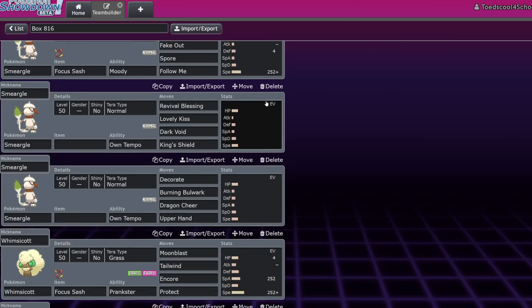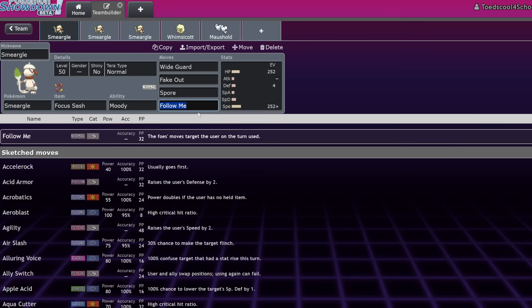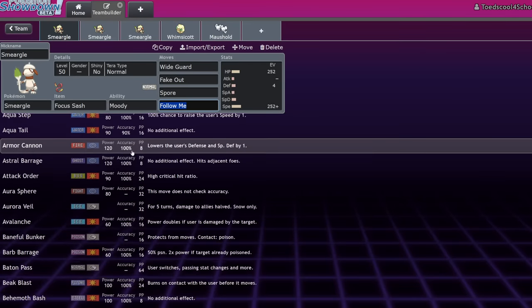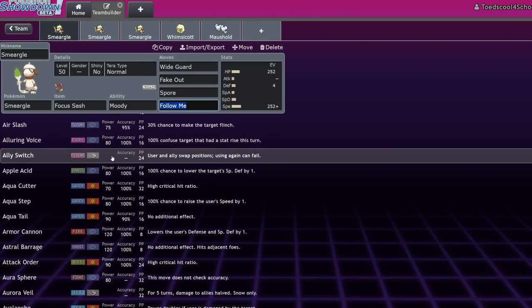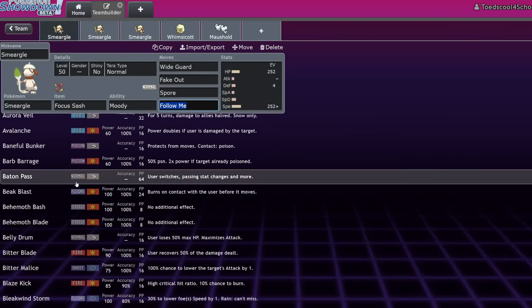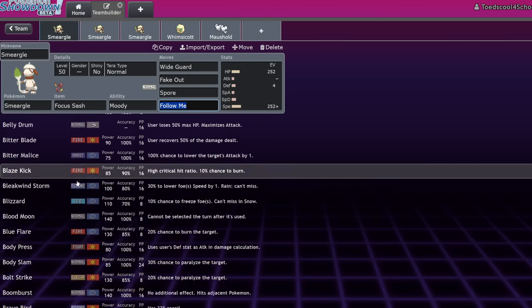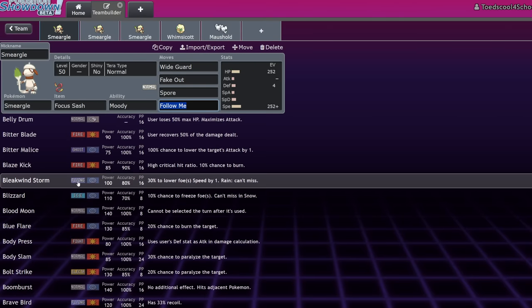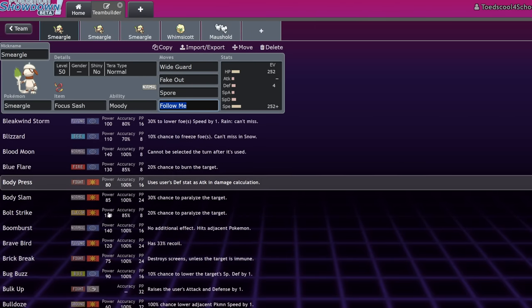I mean, Ally Switch is a move it could run. I'm trying to think of other decent options. Baton Pass, I remember we even saw a Heart Swap Smeargle at Worlds one year, I think that was 2016 or 2015 or something, but yeah, no, there's a ton of moves that this thing could run that it just, Coaching is a big one. It just can't really do it now.